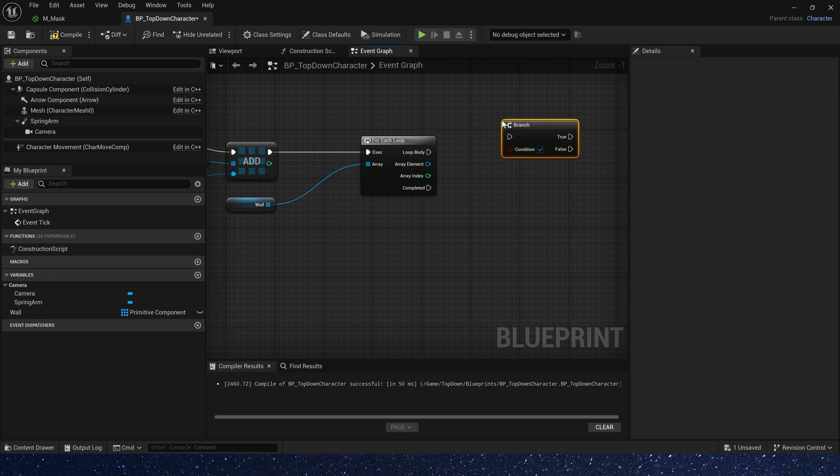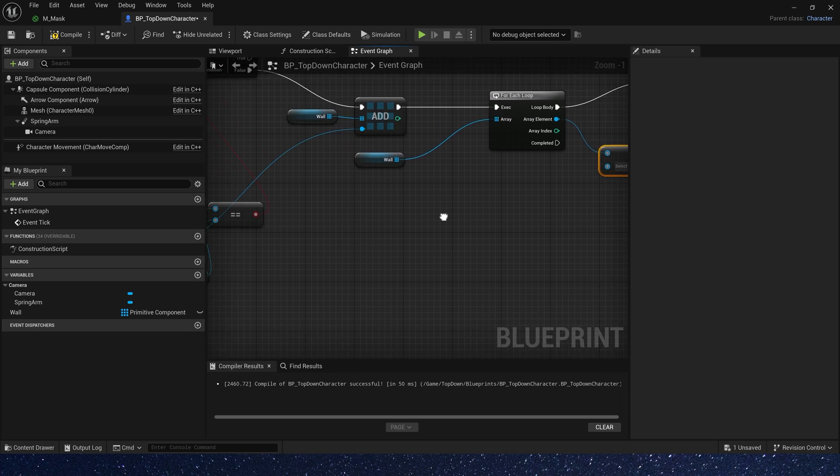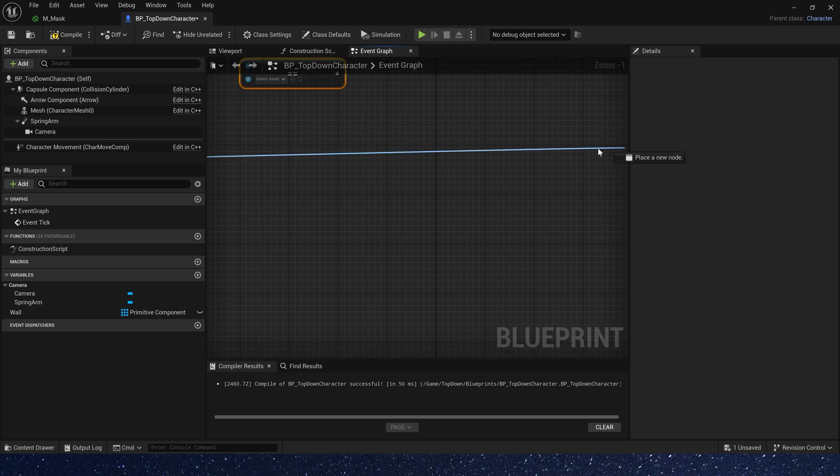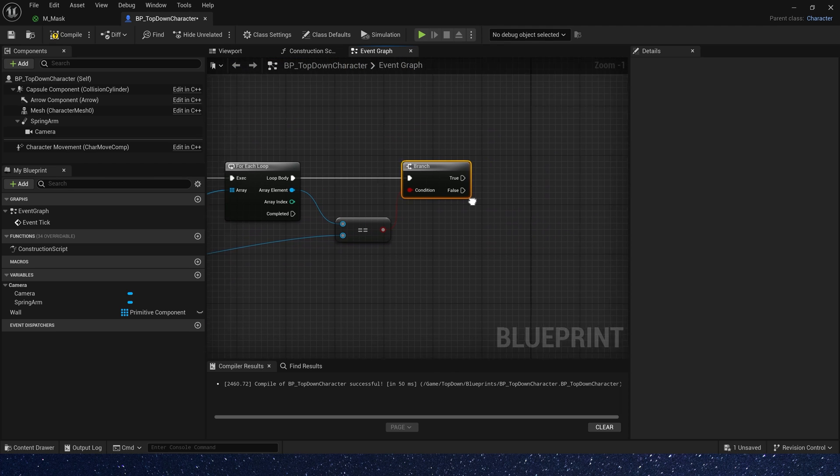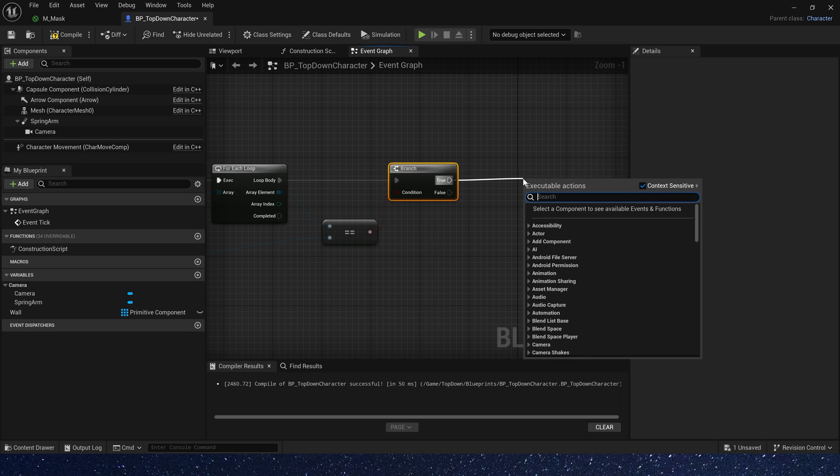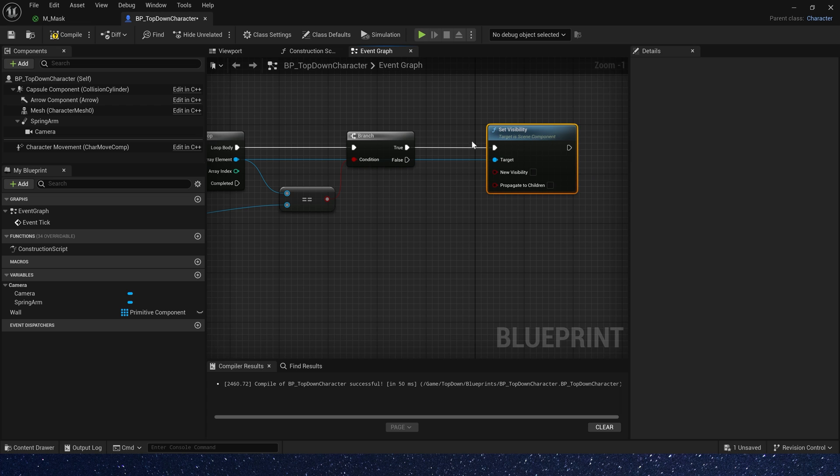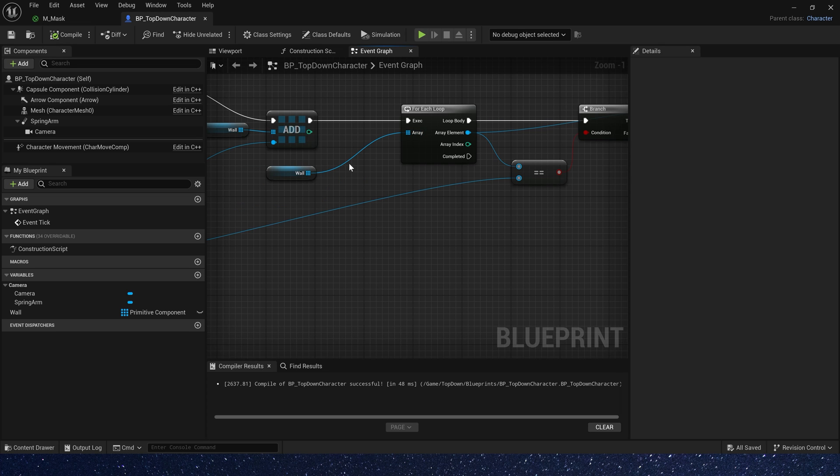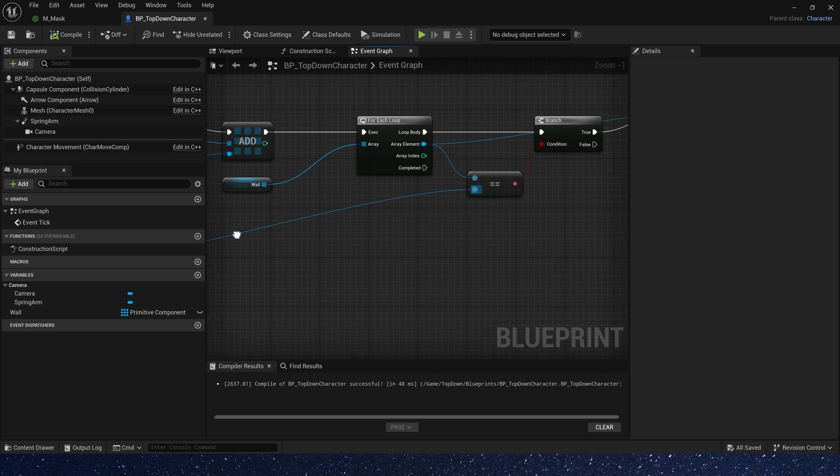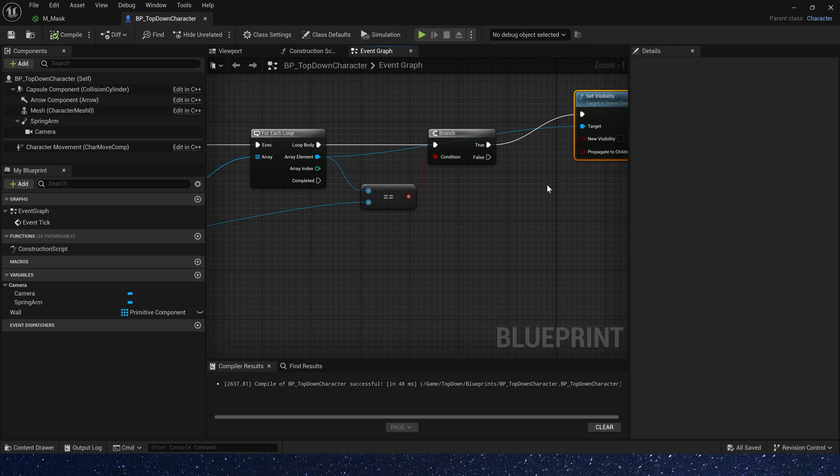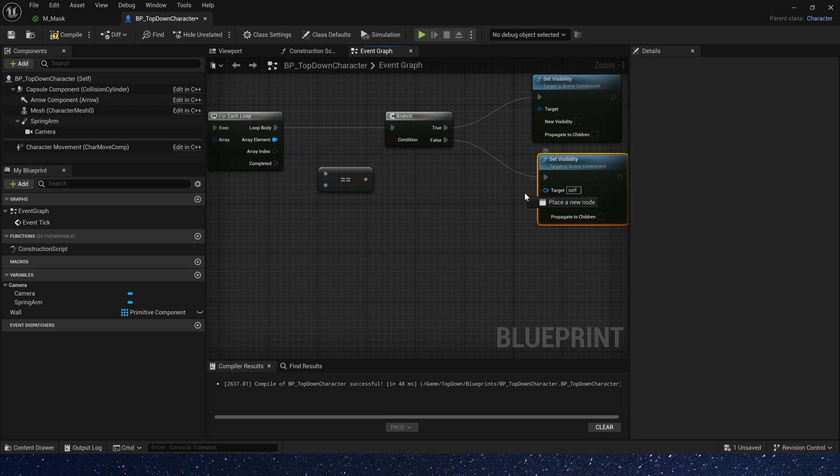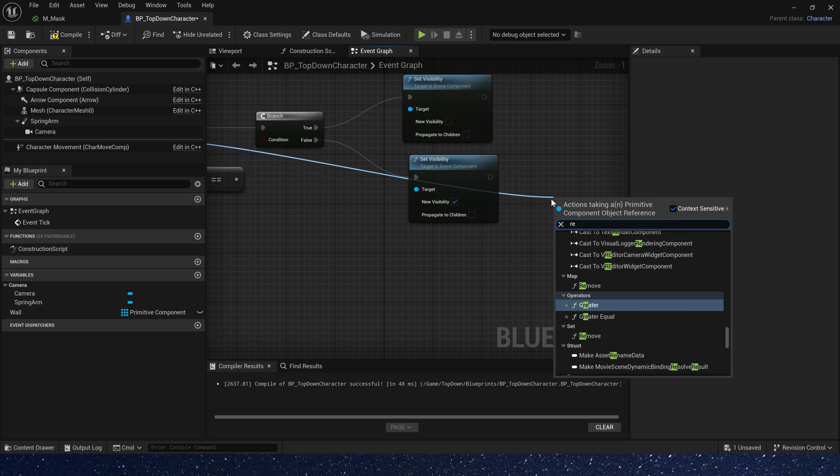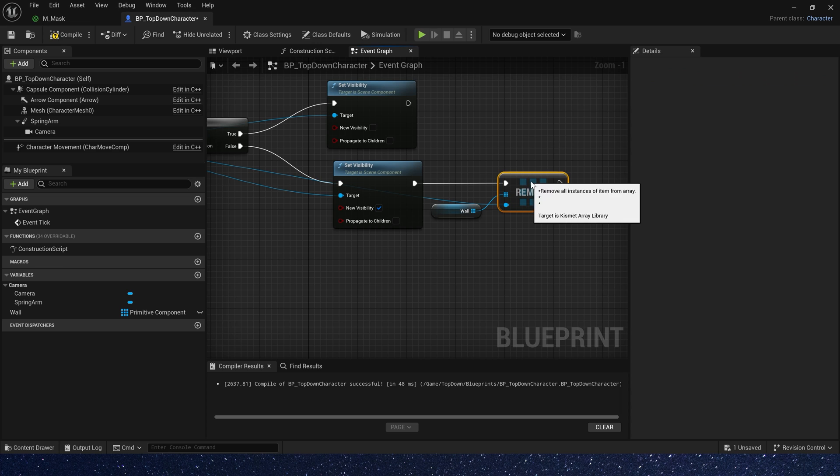Okay, we need another branch. If current array element equals the hit component, that means the mesh is currently between the camera and the character. So we can set its visibility to invisible. If they are not equal, that means the mesh is not between the camera and the character. So we can set its visibility to visible and remove the item from array.